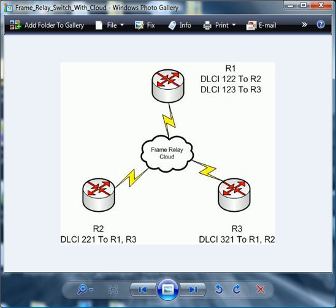So we've got some direct connections here that we're going to have to watch out for. Now, if this were a production network, the frame relay cloud would consist of multiple frame relay switches. And frankly, you and I as network admins, we're not really concerned about how that frame relay cloud works. It's not something we think a lot about because that's on the side of our service provider.